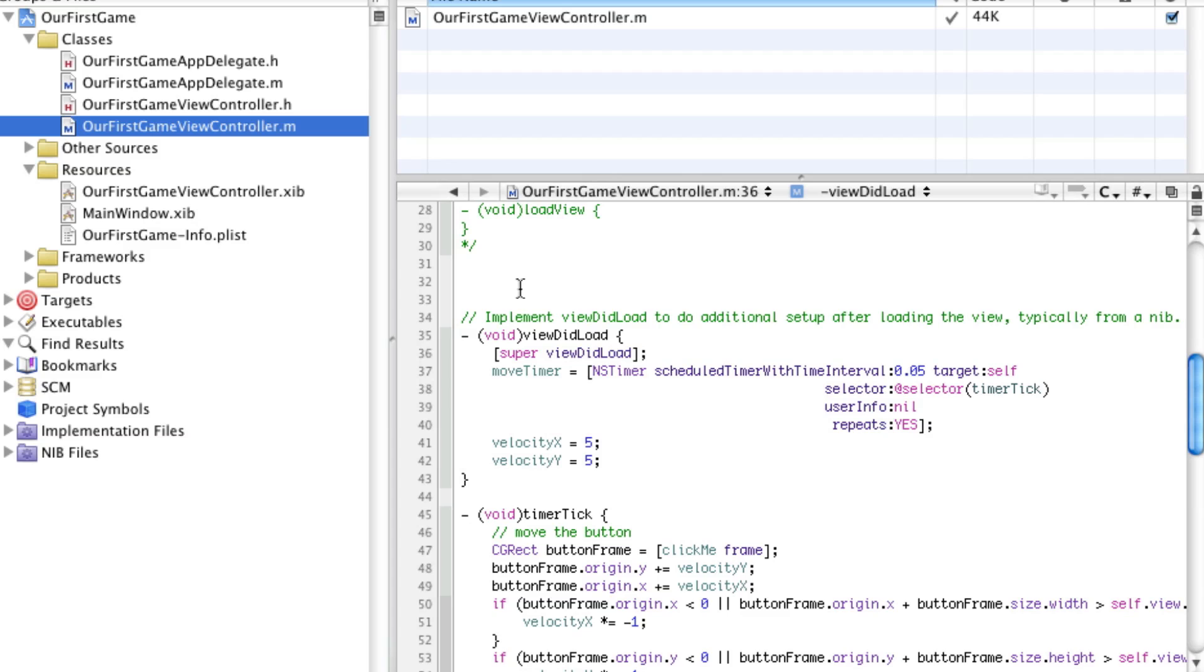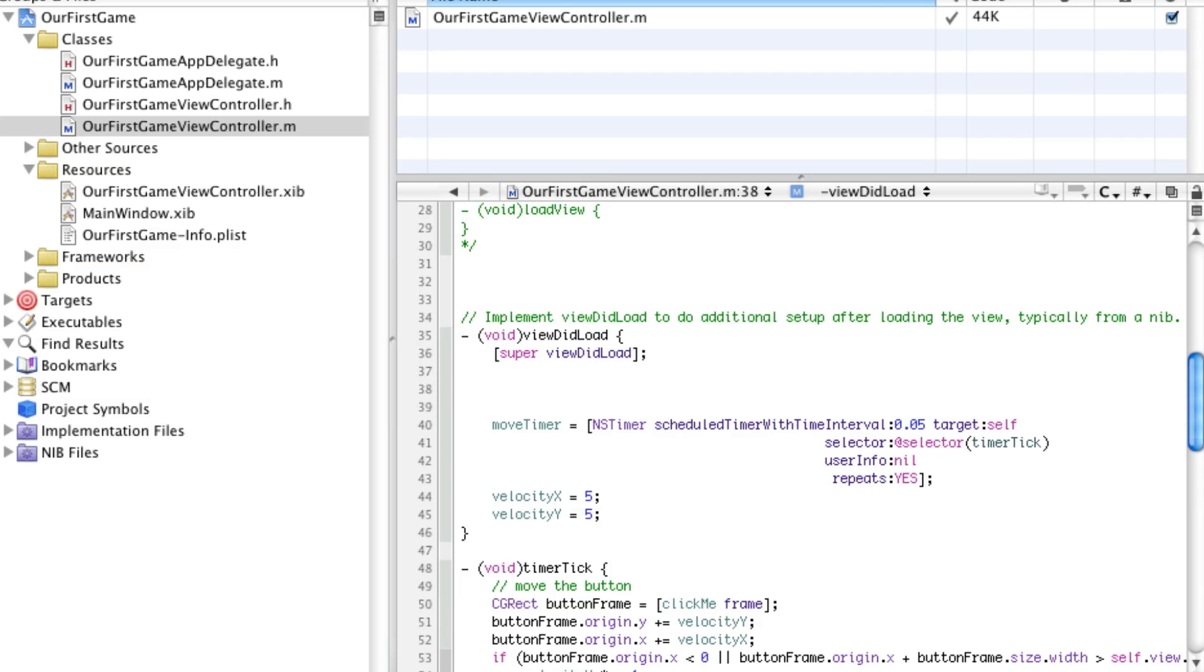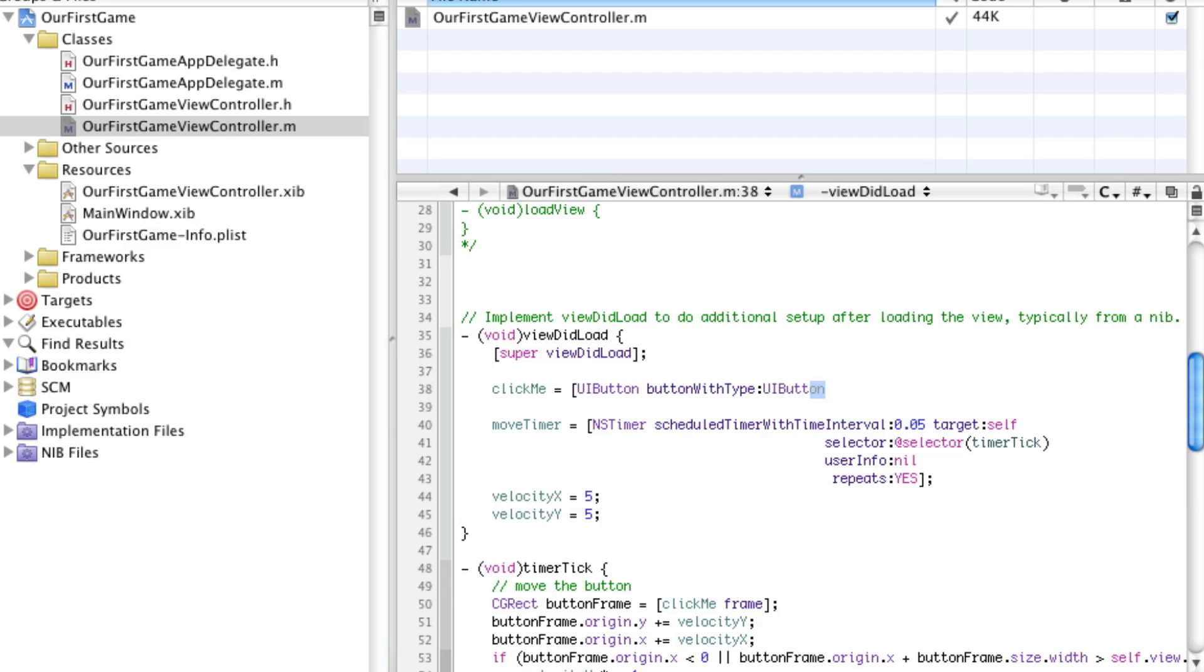Now let's go to our first game view controller.m, and we're going to create this button right here with code on our own. So we're going to say, click me equals UIButton buttonWithType: UIButtonType rounded rect. So what this will do is it'll make a new button with the rounded rectangle effect that we saw in Interface Builder, and it'll assign that new button to click me.